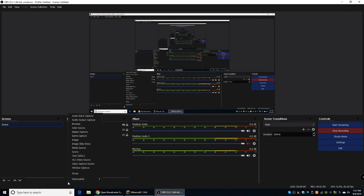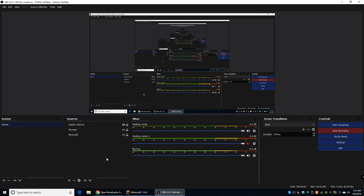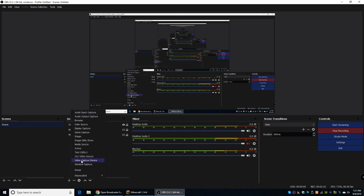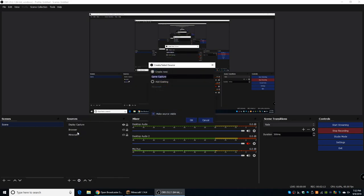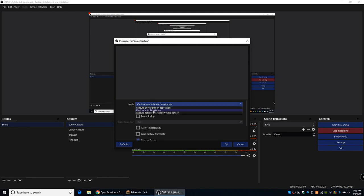And the final one that you're probably going to be using is Game Capture. Now, if you want to record Minecraft or Fortnite, whatever game you want to play, Game Capture can capture it. Now, to actually add the source, so if I go to Game Capture, and it'll say Create New, that's what you're going to want to do. So, press OK, then go to Capture Specific Window, unless you want to capture any full screen application, you can do that.